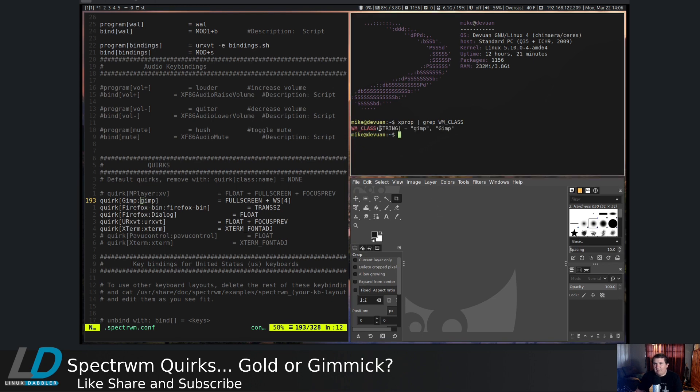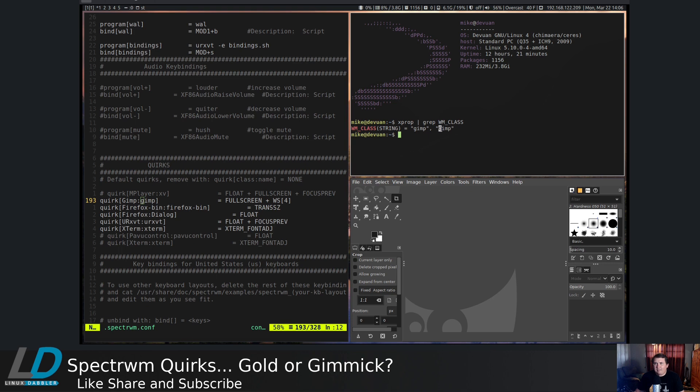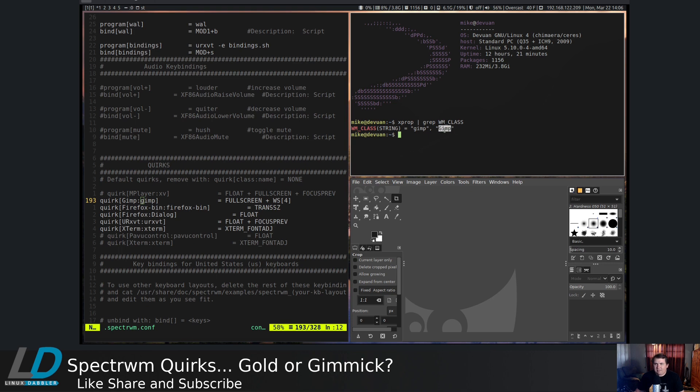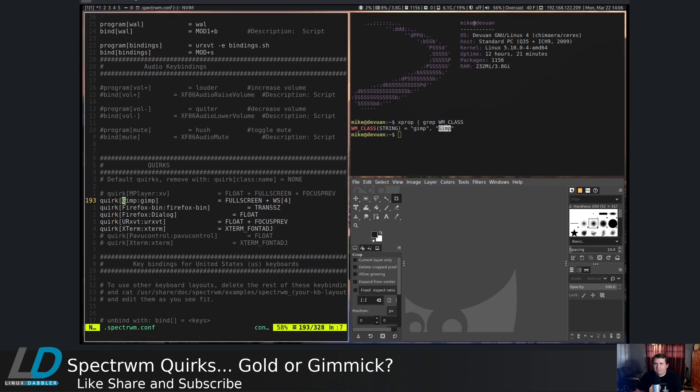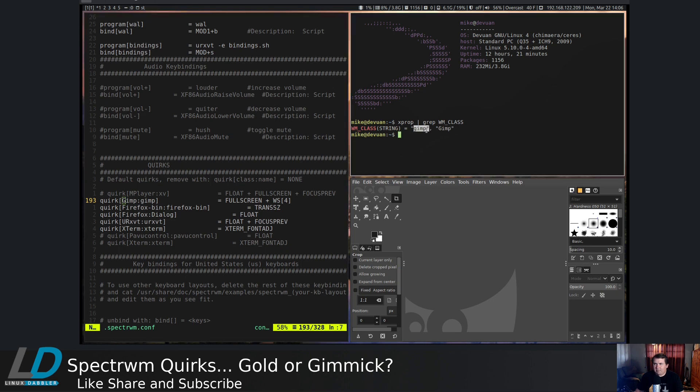WM class string gimp, comma, and GIMP with a capital G. From what I have seen, the second one in this list should be the first one over here. And the first one in this list should be the second one here.